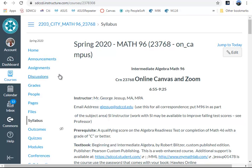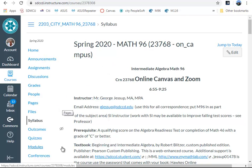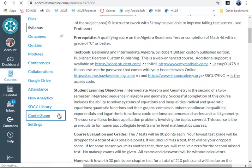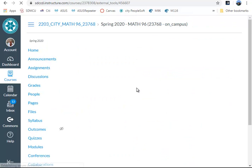It's starting on a syllabus page. The first thing students do, and of course they have this as well, is they come down to ConferZoom at the class time.